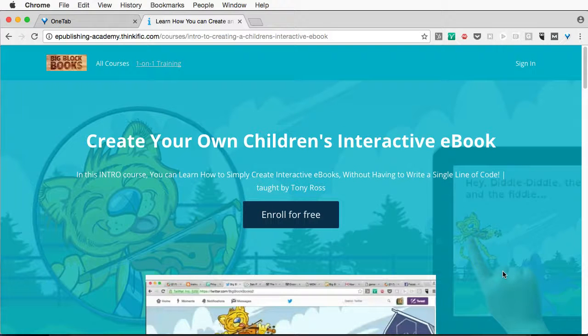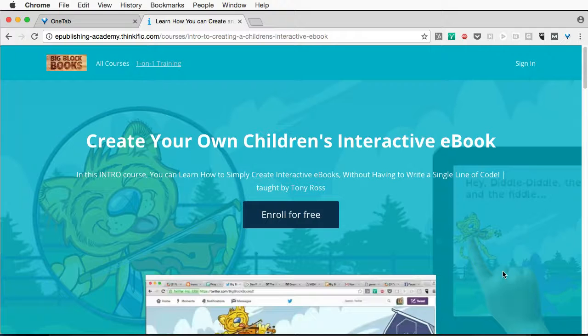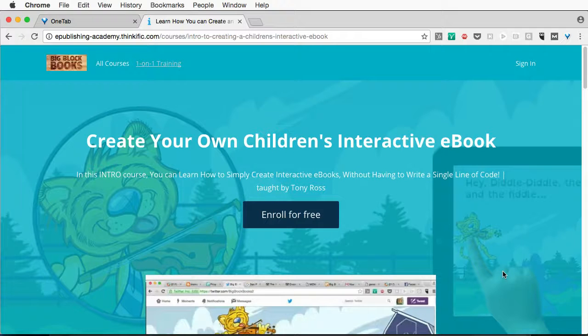Hey, this is Tony Ross for BigBlockBooks.com, and I hope you're enjoying our free course on how to create your own children's interactive ebook.